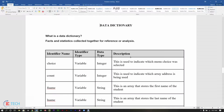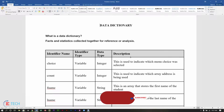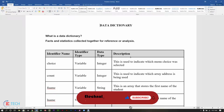Hello everyone and welcome back to another tutorial. Today we will be looking at data dictionaries. Our last tutorial we looked at pseudocode, and this data dictionary will be the one relating to the pseudocode that we did previously.